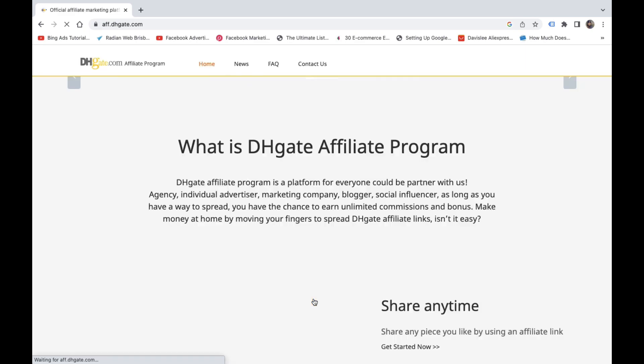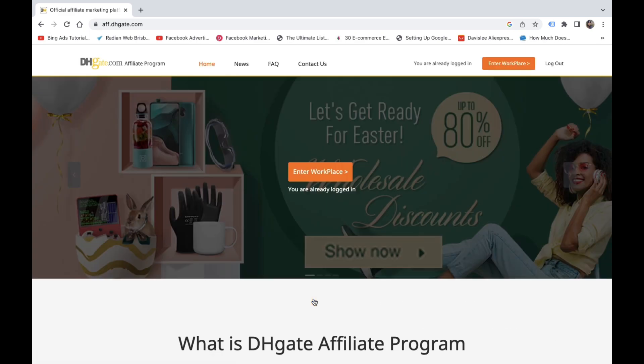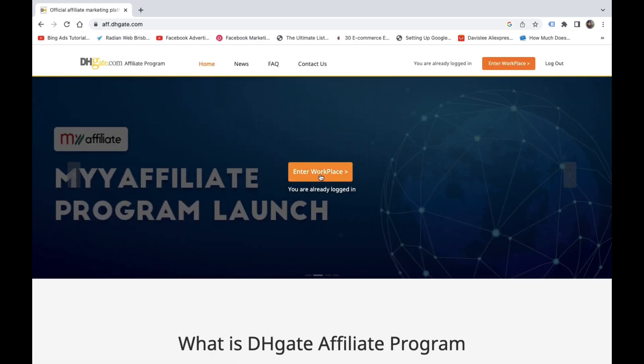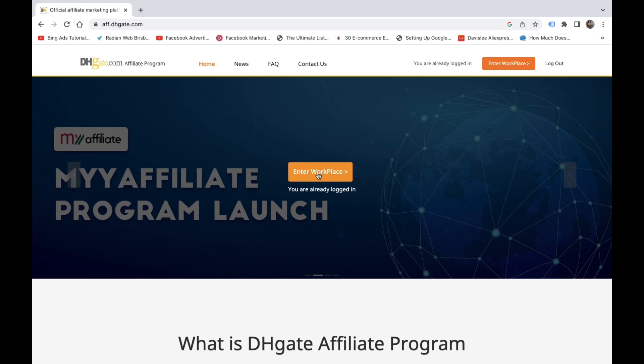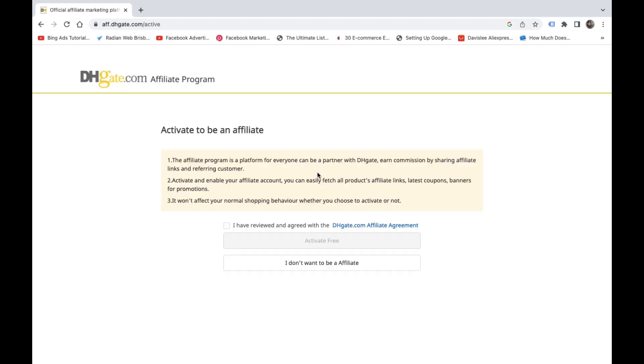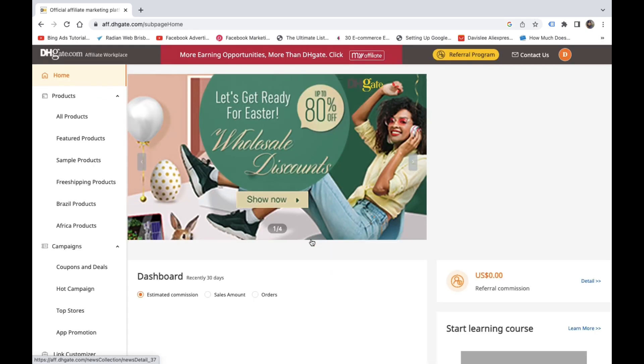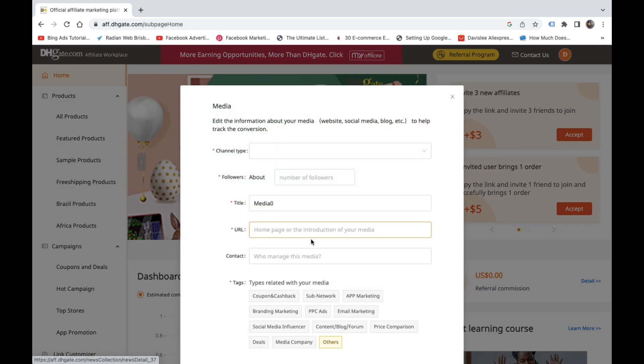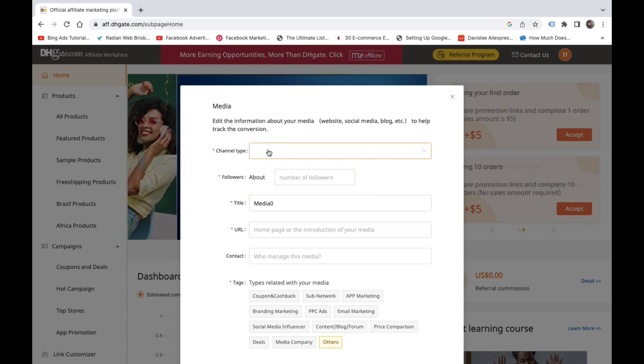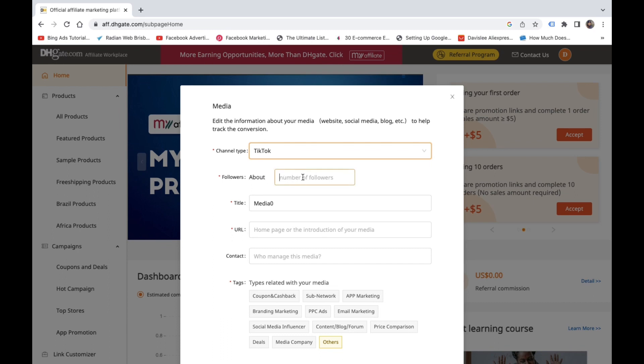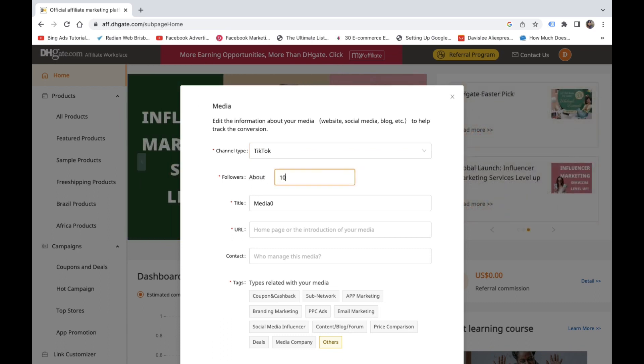Now, once you've done that, another prompt is going to show up to ask you to activate your affiliate account. So when you enter the workplace, you're going to click activate your account. Once you activate your account, it will take you to a page that's going to request you to add media. Basically, what this means is it's asking you what platform are you using so it can track your links.